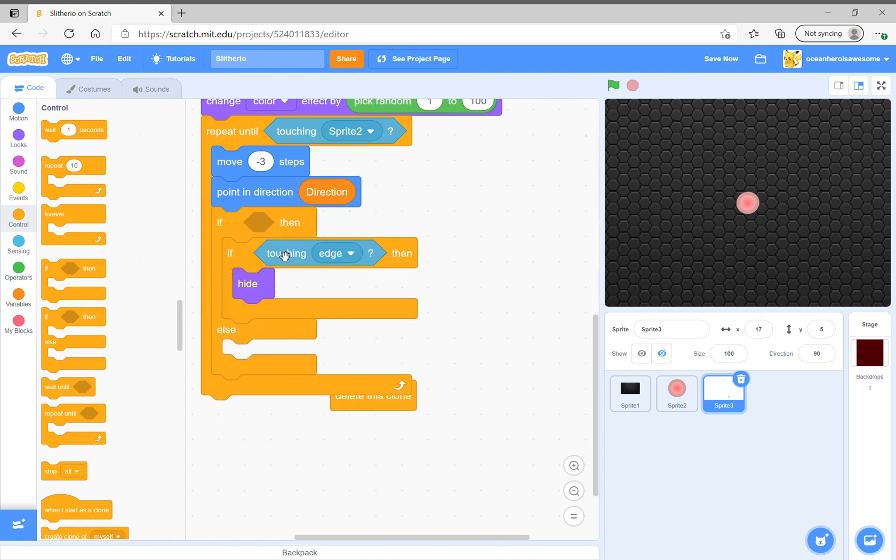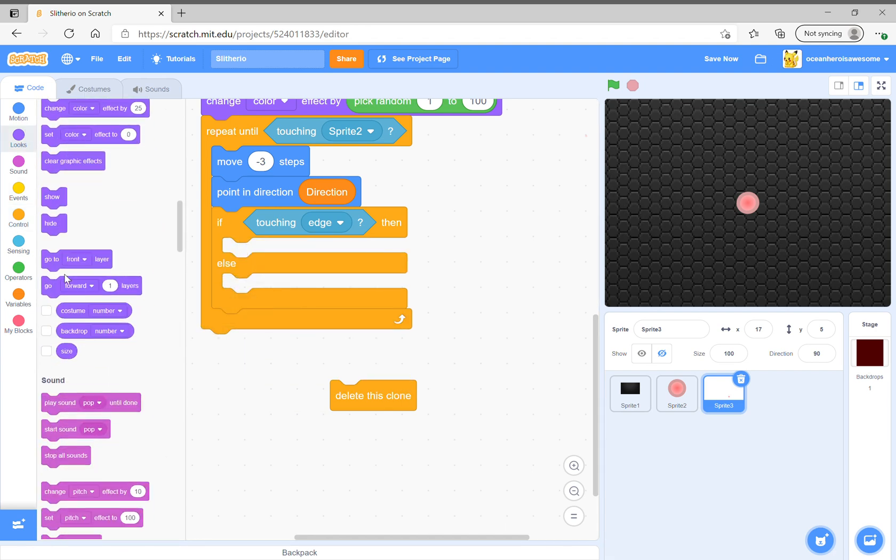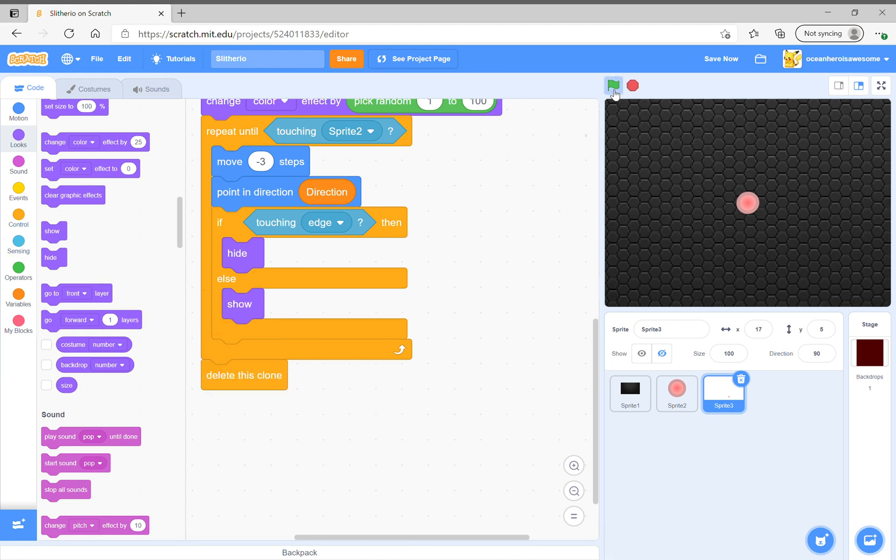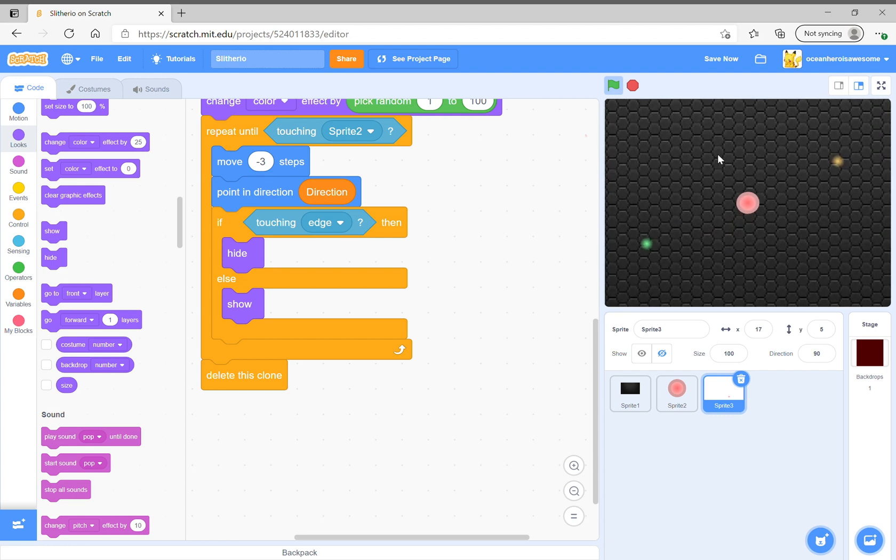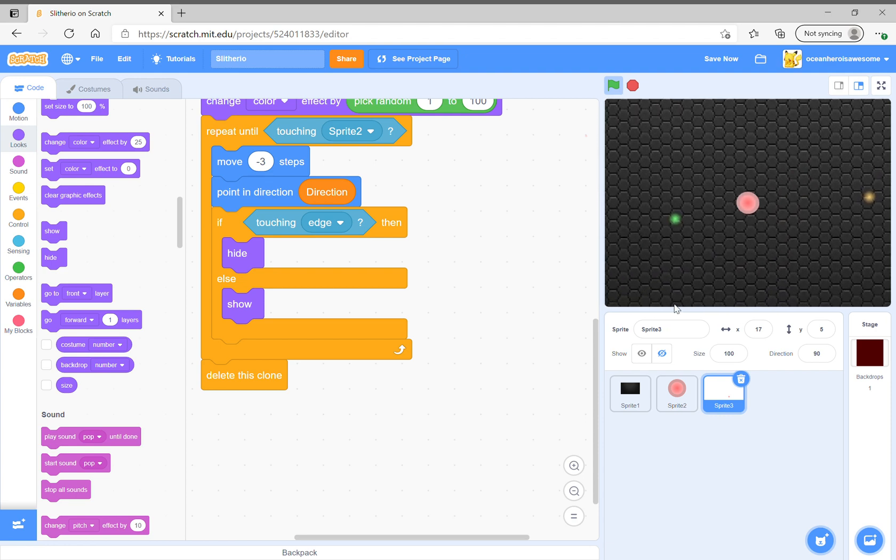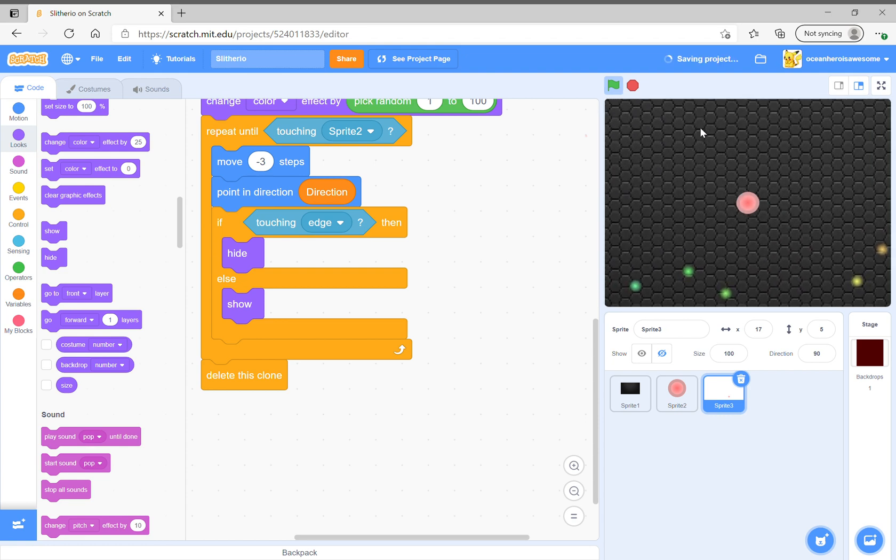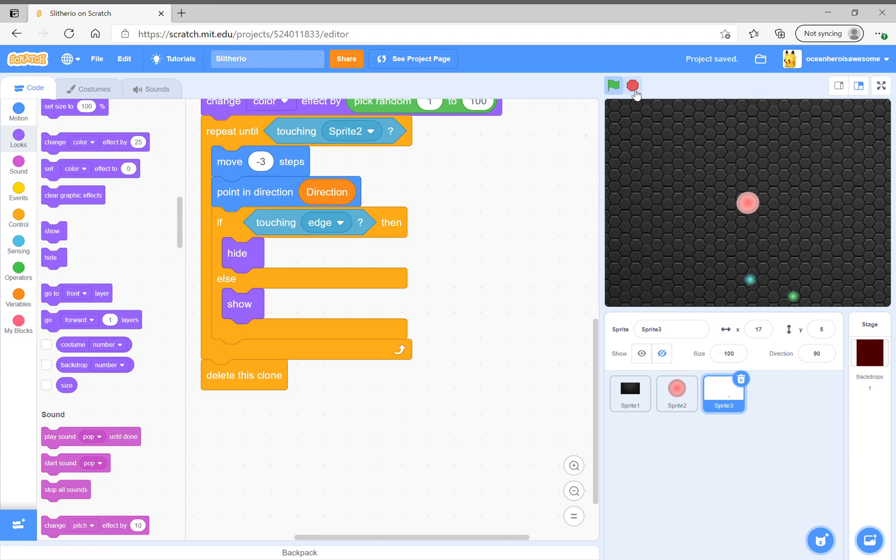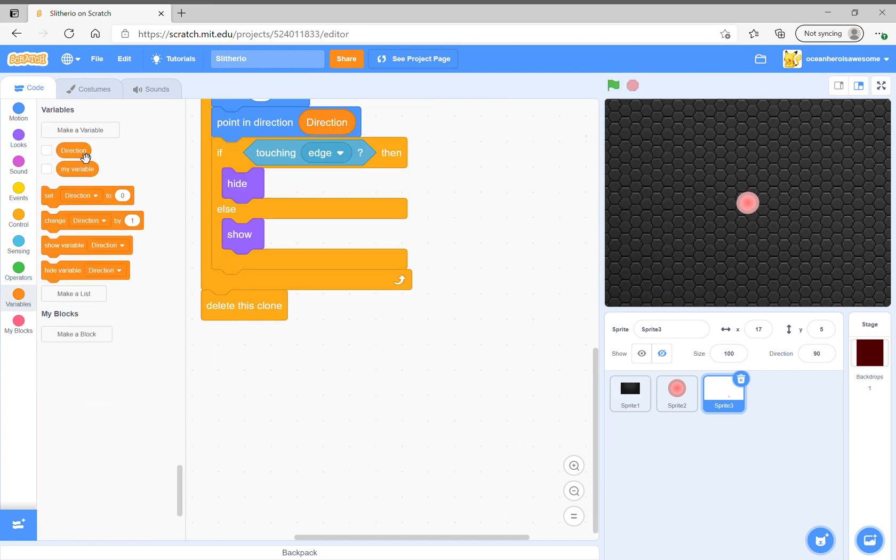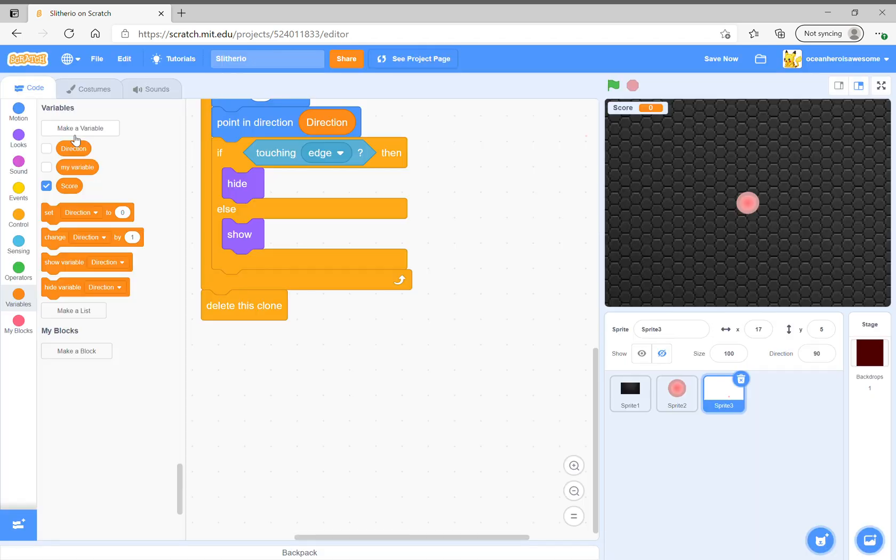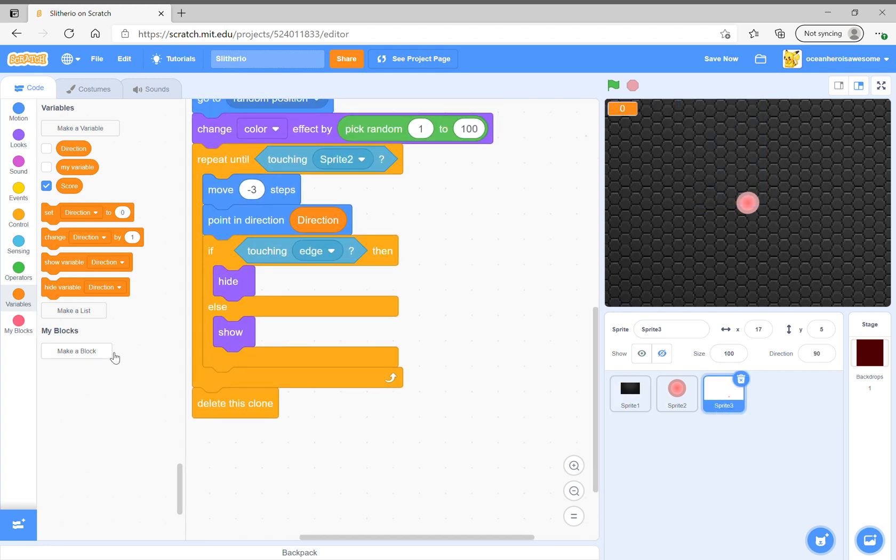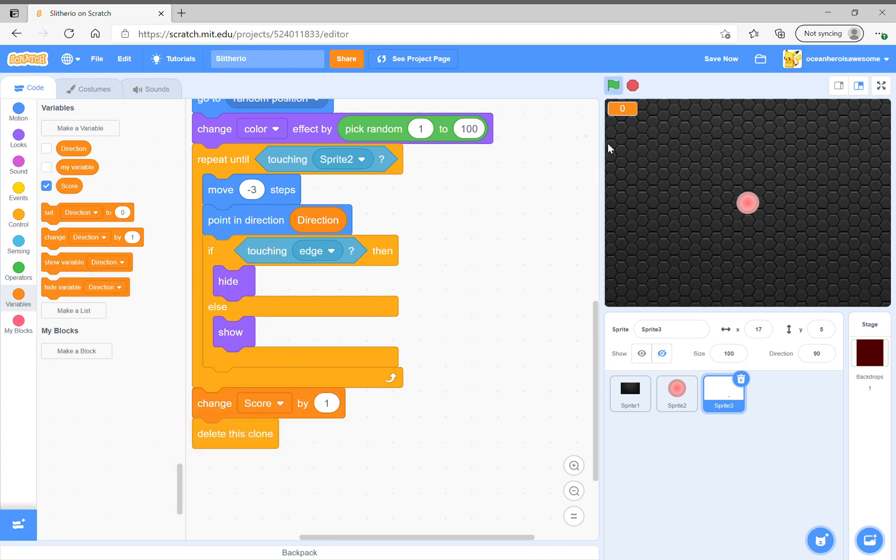Then we want to hide and then show and then delete this clone, so then they will look like this and they will come back. Repeat until touching sprite 2. Next all you have to do is make a score and that's the only variable you show. Then we just delete this clone and change score by one, and that's it because then you now have a nice little io game.